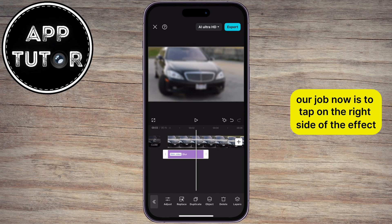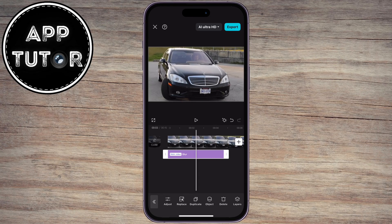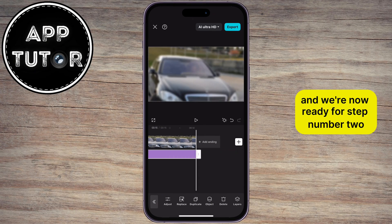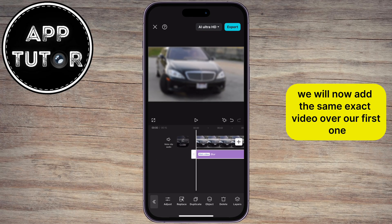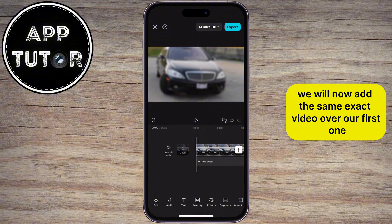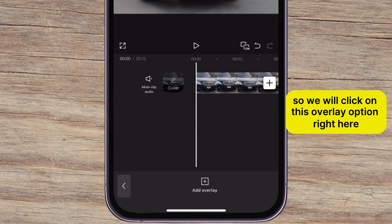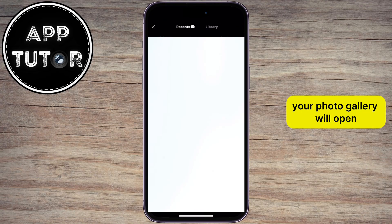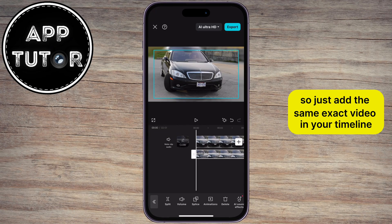Let's then go back, and our job now is to tap on the right side of the effect and then drag it over your video. I'll drag this to the end of my video. We will now add the same exact video over our first one, so we will click on this overlay option right here, and then add overlay. Your photo gallery will open, so just add the same exact video in your timeline.